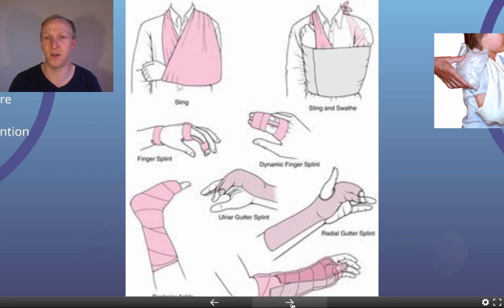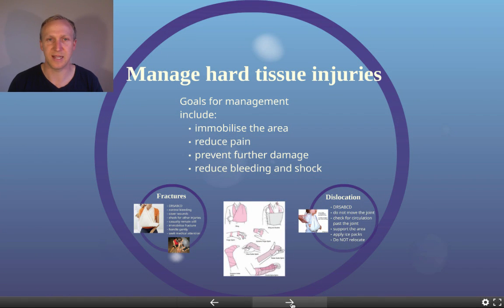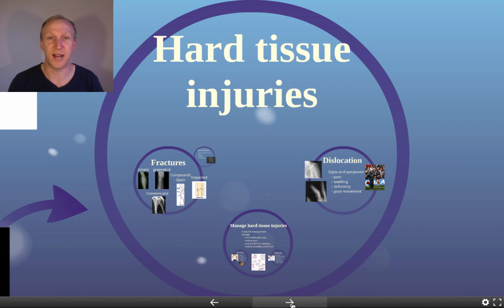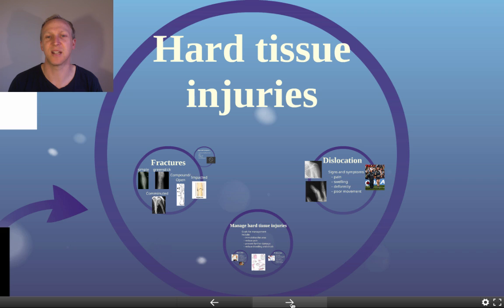There are several ways to provide support for a broken or dislocated joint, including slings, splints, and taping fingers to adjacent fingers. To summarize hard tissue injuries: no ice for fractures, but you can use ice for dislocations. Always keep the area immobile, reduce pain, prevent further damage, keep the person comfortable, and control bleeding. DR ABCD always comes first in managing any injury.